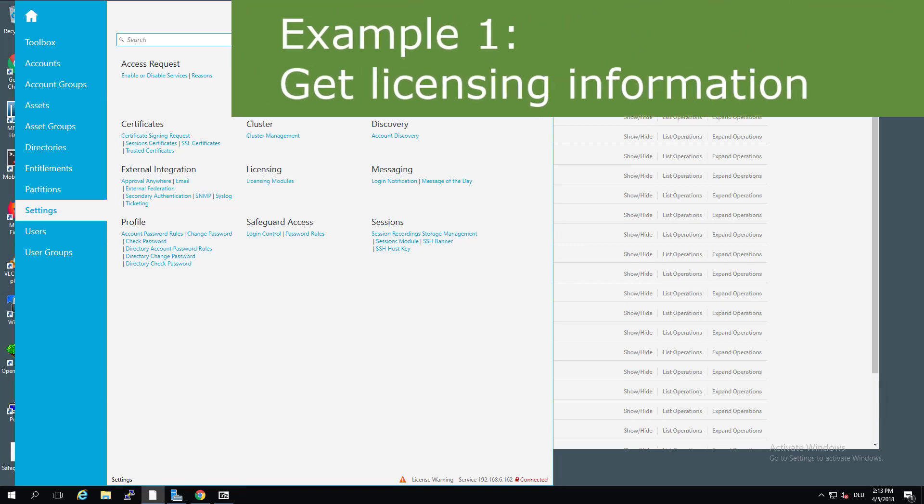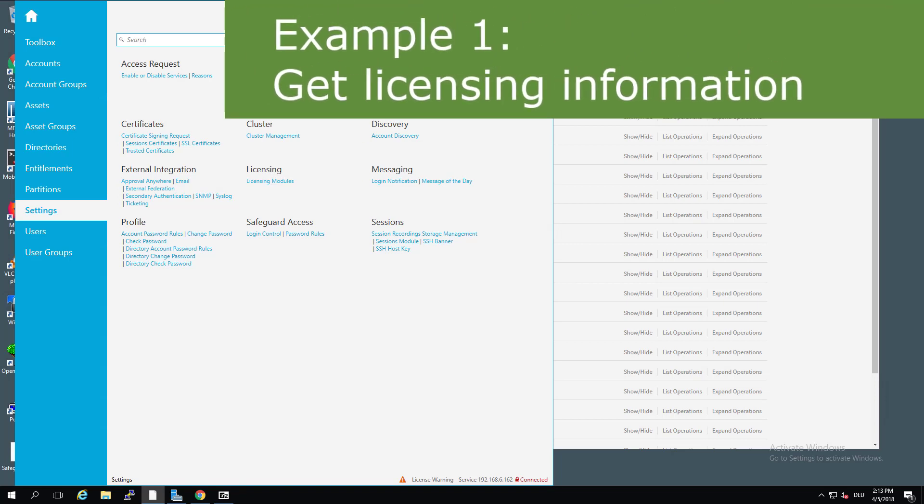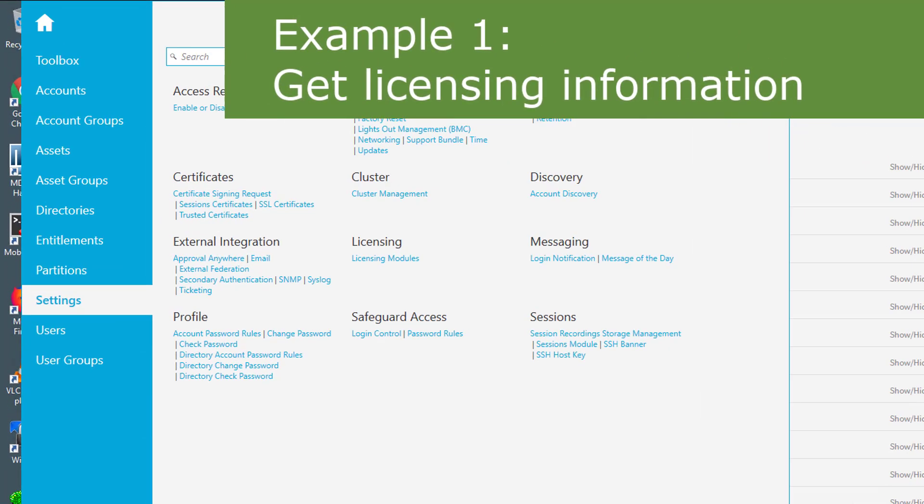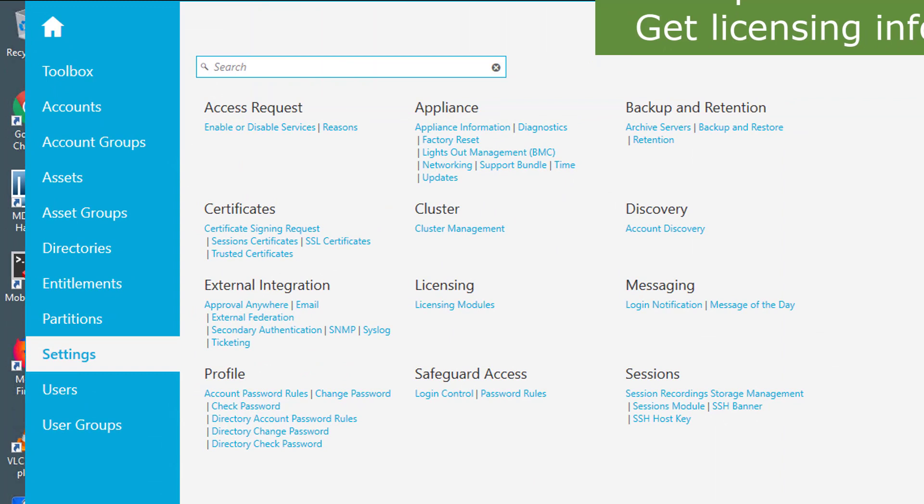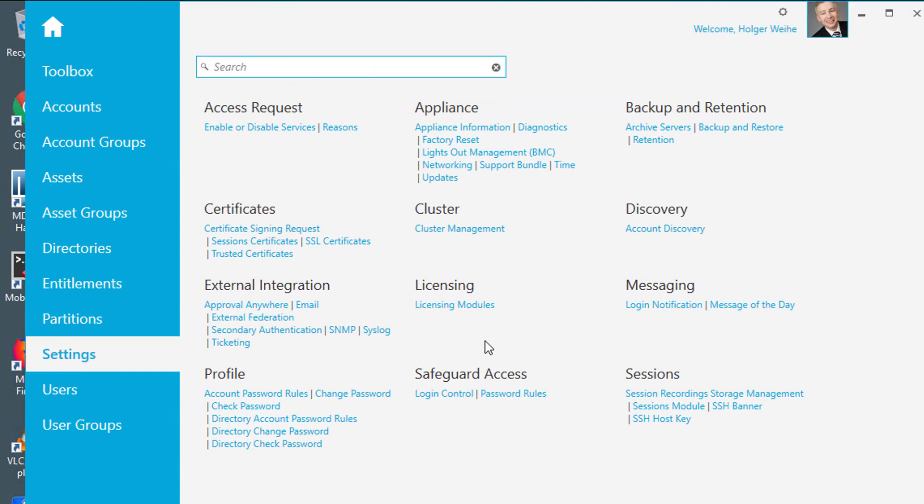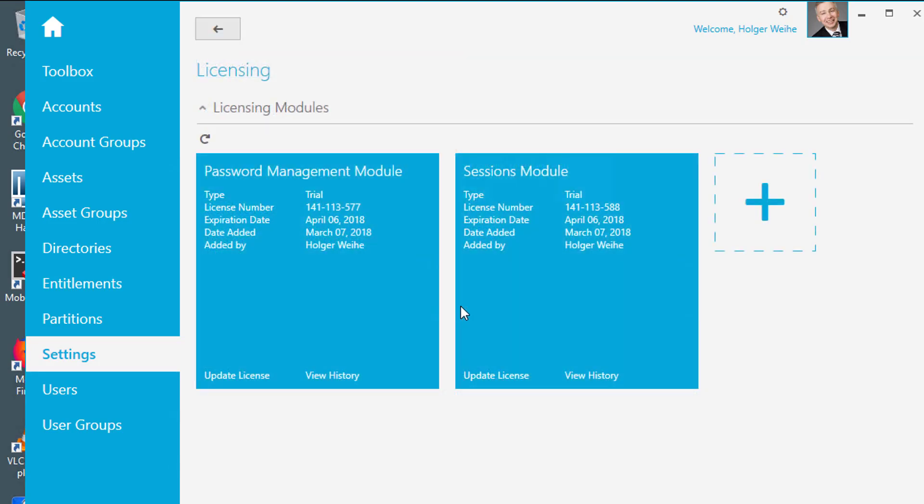First of all, I want to show you a little use case about this and in this case I'm going to go for the licensing module. And if I go to the settings page in Safeguard and click on the licensing module here.